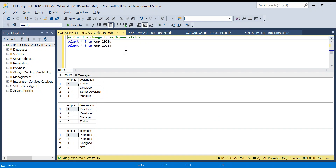Hello everyone, welcome back to the channel. Today we are going to discuss a very interesting problem. We will learn how to do a full outer join and how to handle nulls, because in a full outer join you have to deal with a lot of null values. A lot of people were asking about how to handle null values and also when to use which join, so we will cover all those things.